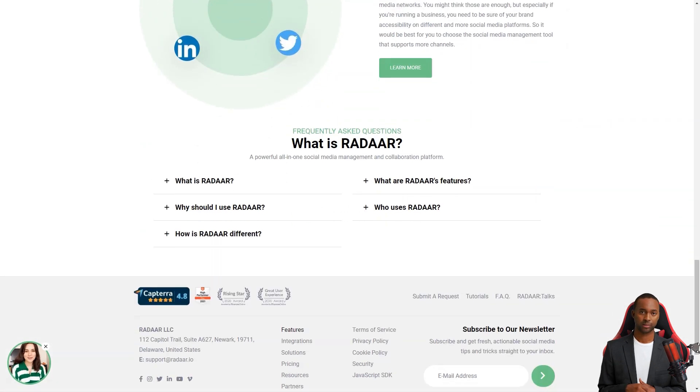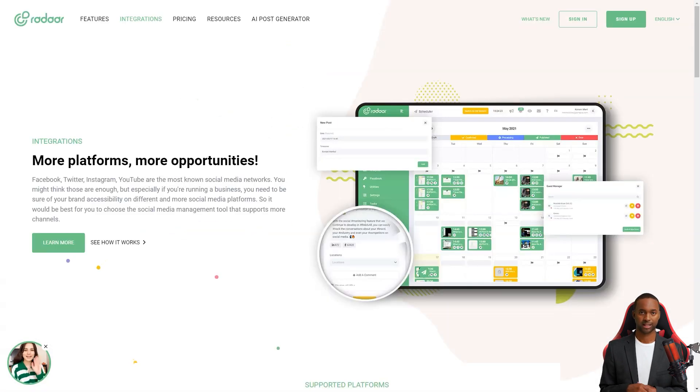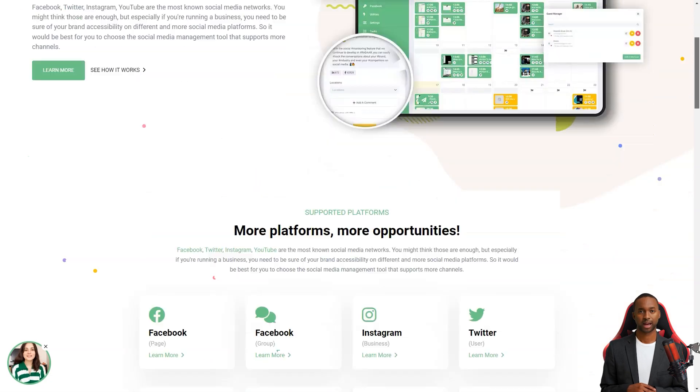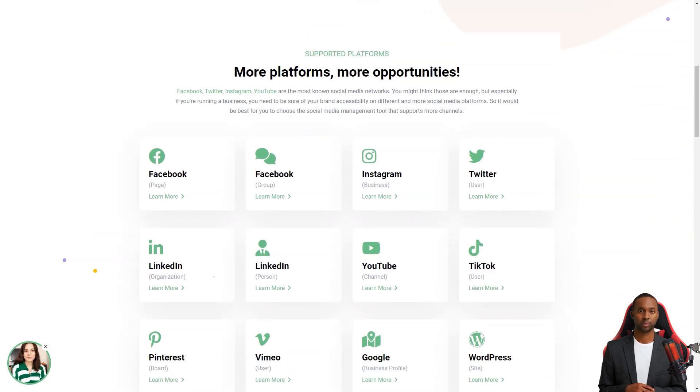The only downside is that it still needs to support Pinterest or GMP. But the developers are always listening to their community and adding new features. So who knows, they might add those platforms soon.